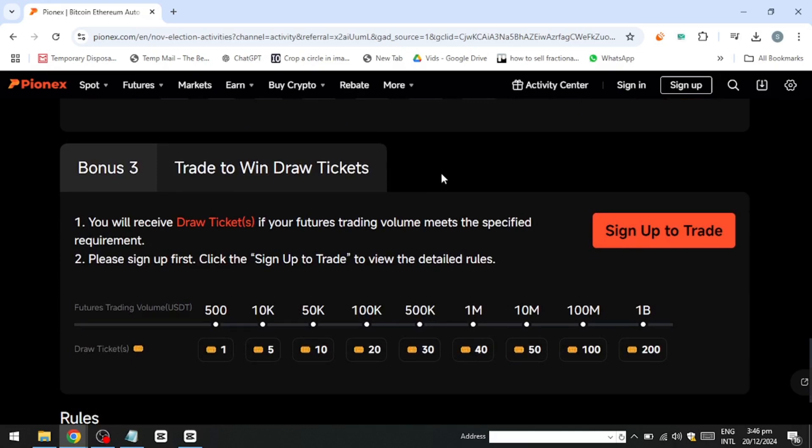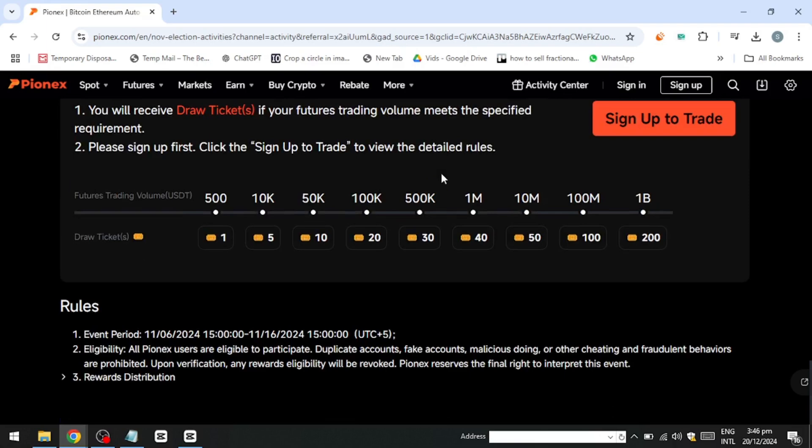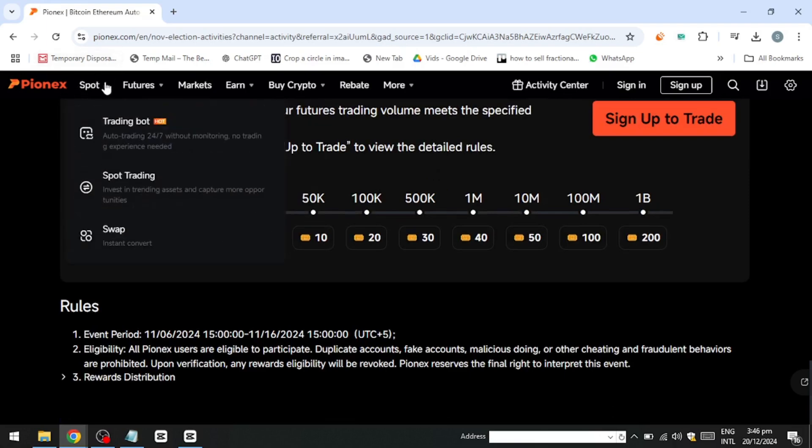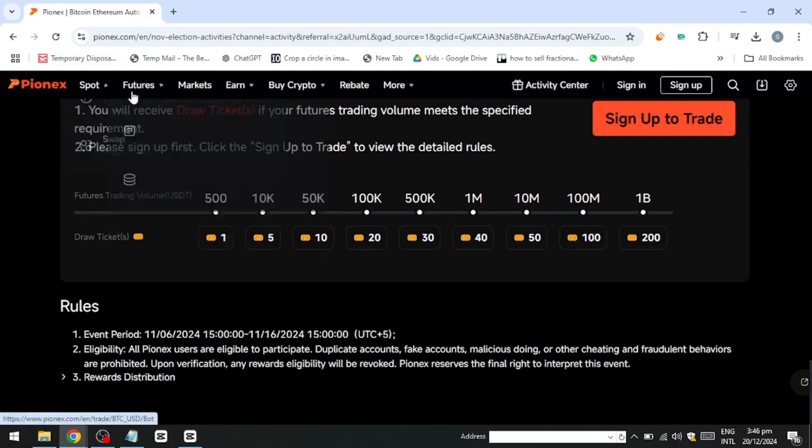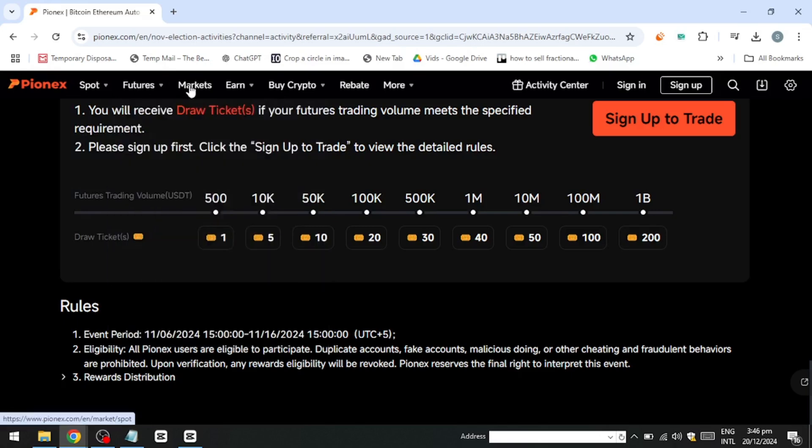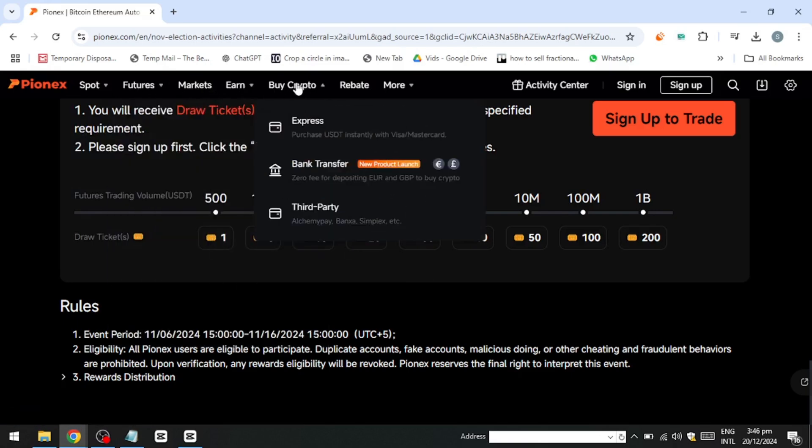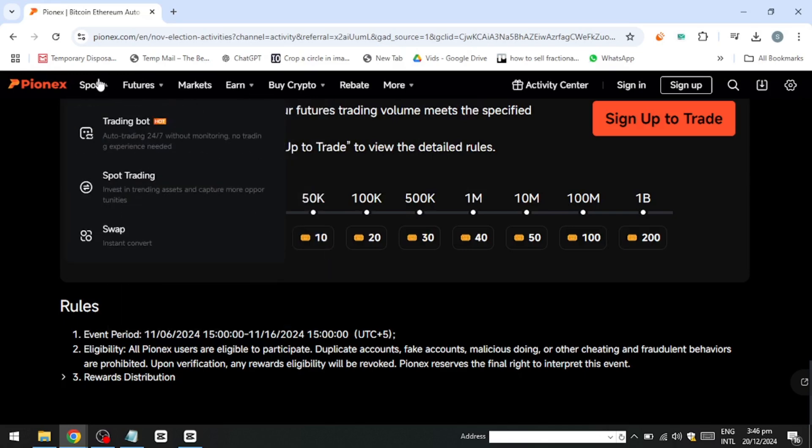The platform provides features like grid trading bots, DCA (dollar cost averaging) bots and arbitrage bots. Each bot is designed to execute trades automatically based on pre-configured settings, reducing the need for constant market monitoring.